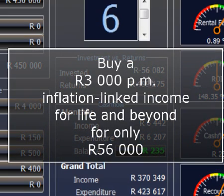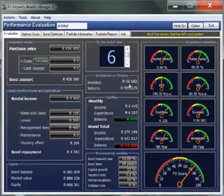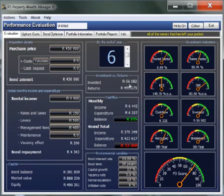If you mention this to your financial advisor, they will simply say you lie. As a P3 member, you get a license to use the Property Wealth Manager. The software lets you do a whole lot of other interesting things, amongst which the ability to administer and keep track of your whole property portfolio. So don't hesitate to complete your application form to become a P3 Investment Club member.